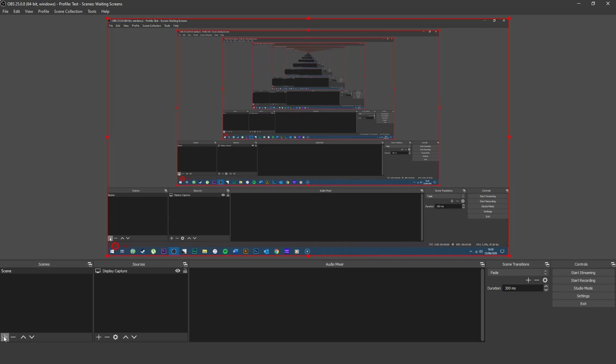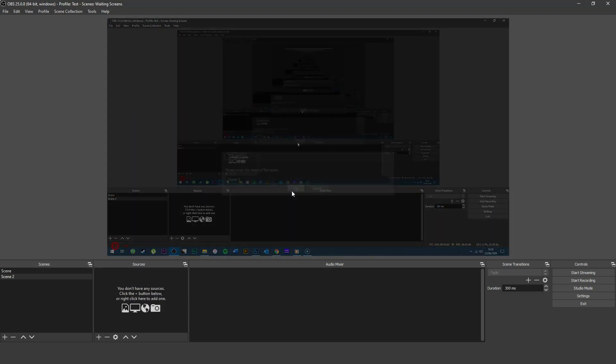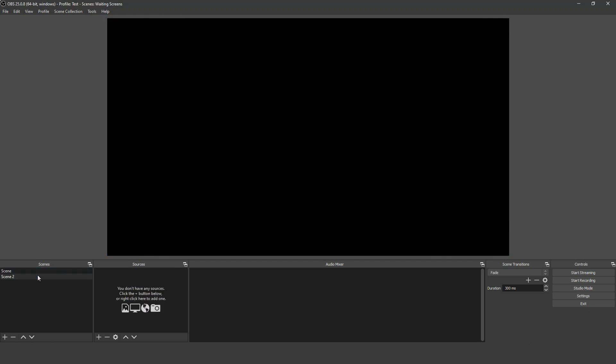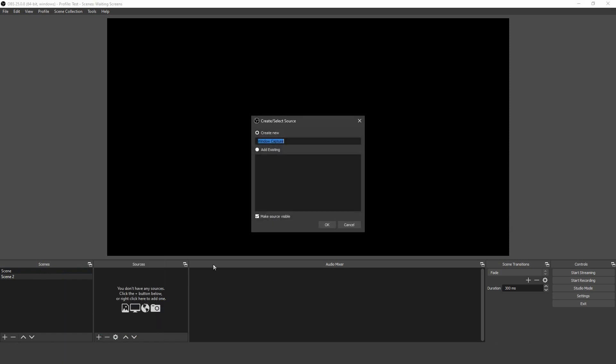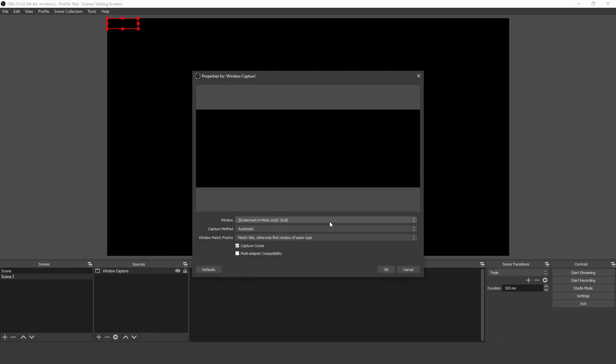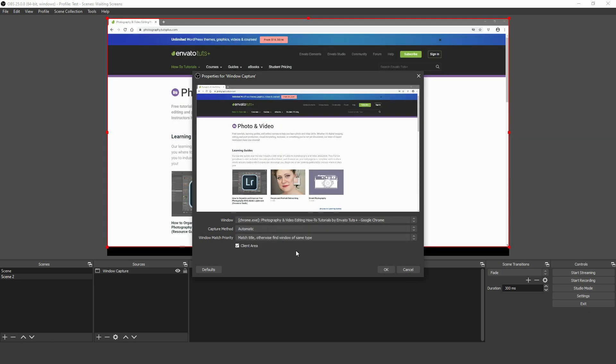Moving on to Window Capture, it's similar to Screen Capture, but you can stick to a specific application. Click the plus sign in Sources and add Window Capture. You can then select your target application from the drop-down list under Window. If I select Adobe Photoshop, the capture window will show that application as a whole.